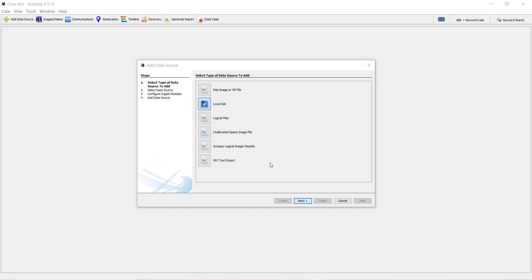Recovering deleted files from a device, from any storage device that has been connected to your system. I will be using Autopsy Digital Forensics to recover the deleted files.